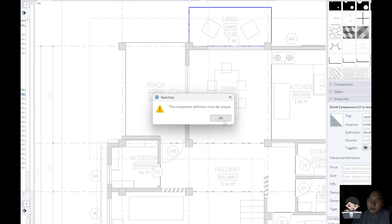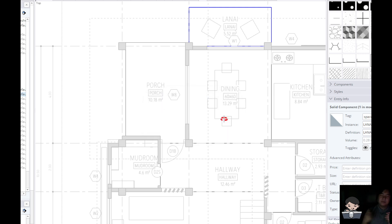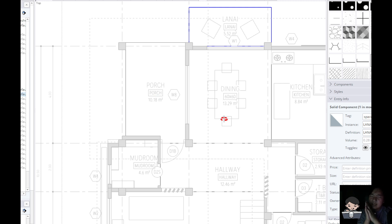That's a problem. Because it's a component definition, it has to be unique. In this case lanai, porch, dining, kitchen, they're all unique.